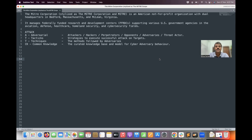A stands for Adversarial. If you are interested in the cyber world, hackers have a lot of synonyms — attackers, perpetrators, opponents, adversaries, and threat actors. These are all different names for the same concept. That is why A stands for Adversarial.